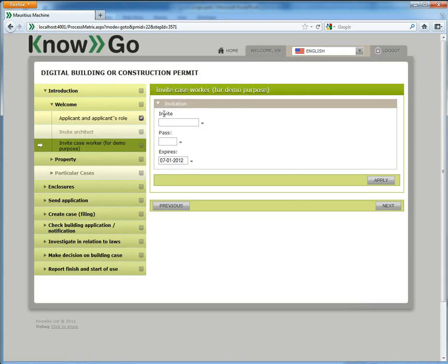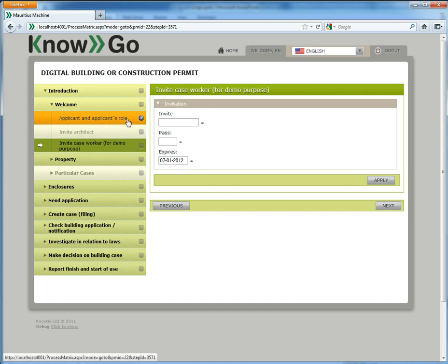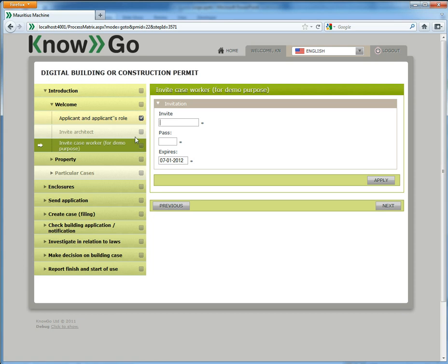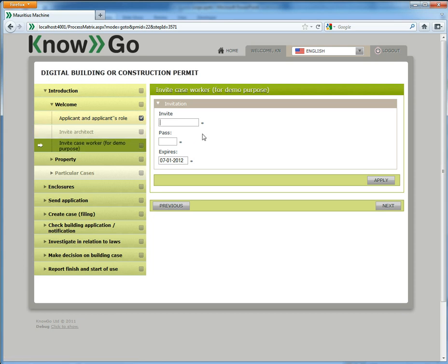You can see that I have now completed this activity. It has a check mark and I am now on this one. I skipped the invite architect because I didn't want to do that.